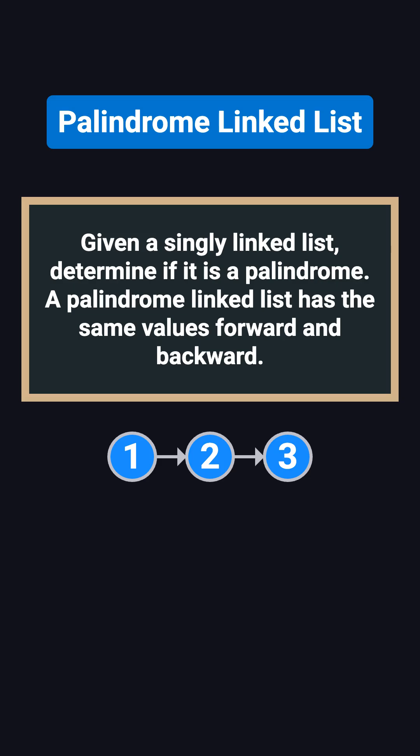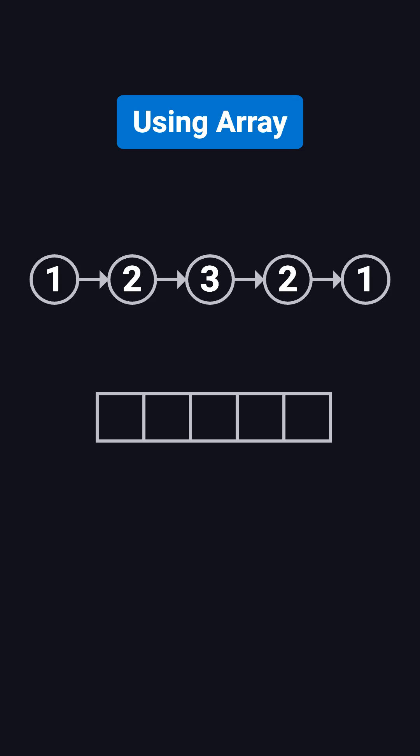The tricky part here is that a singly linked list can't be easily traversed backwards. Arrays don't have this problem, so the most straightforward way is to use an array. First, store all the node values into an array. Then use two pointers, one starting at the front and one at the end, and compare the values step by step.